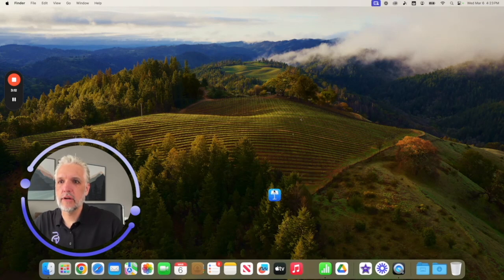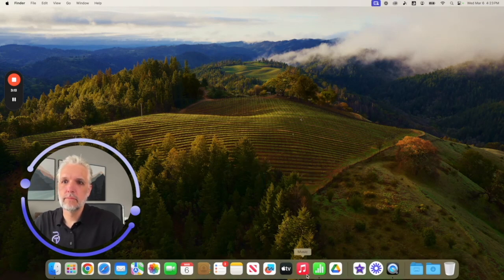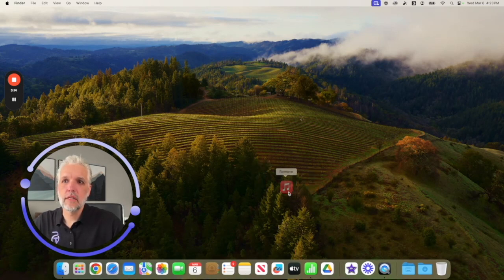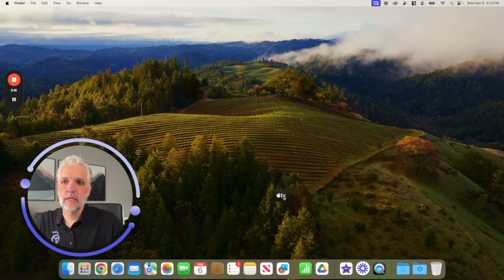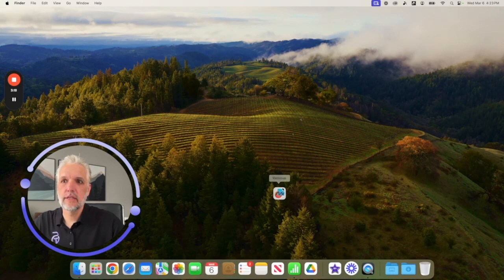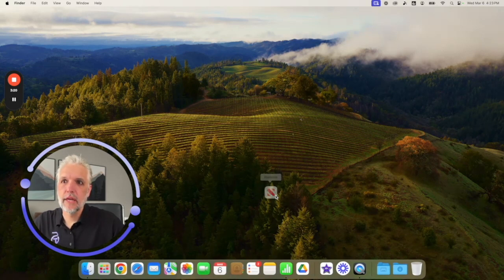I'll just simply drag them up — click and drag, click and drag, click and drag — taking those right off of your dock.